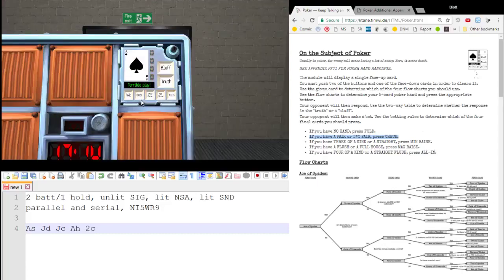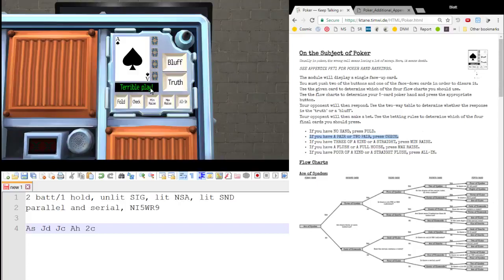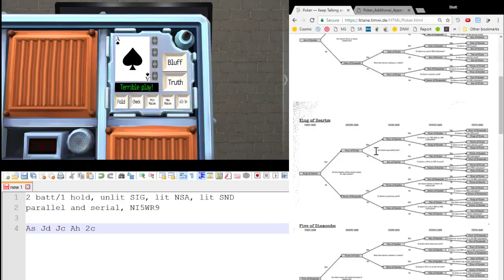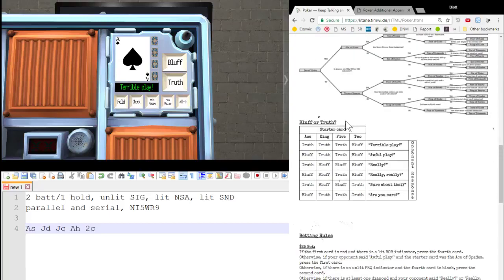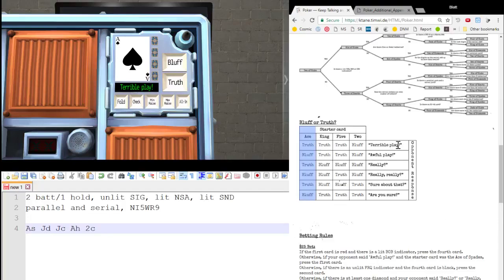Now, upon hitting that button, it will give you a piece of text. In this case, that text is terrible play explanation. So, for stage two, we determine truth or bluff. We take our starter card, which was an Ace. We take the text that we were given, terrible play, truth. Click truth.